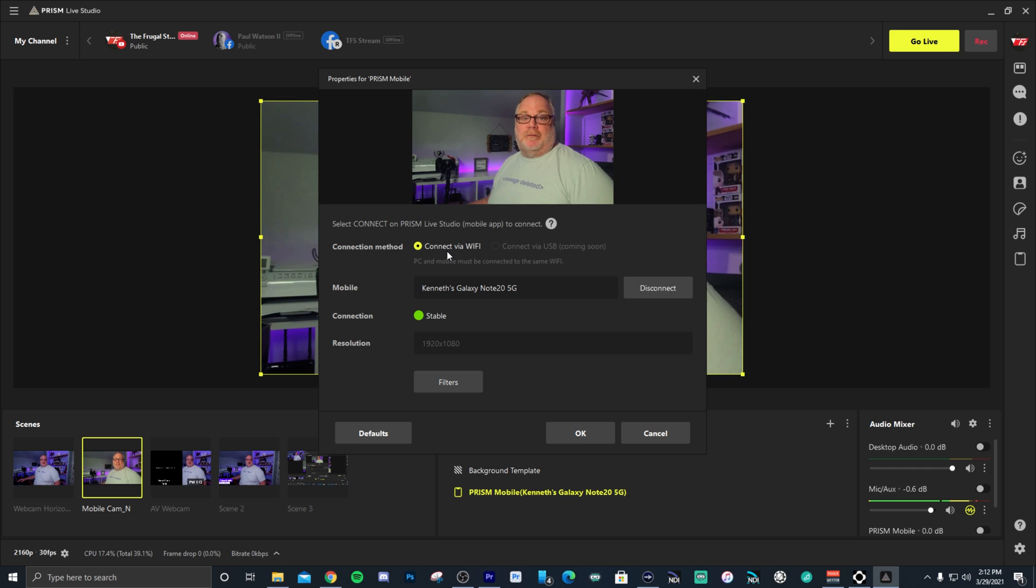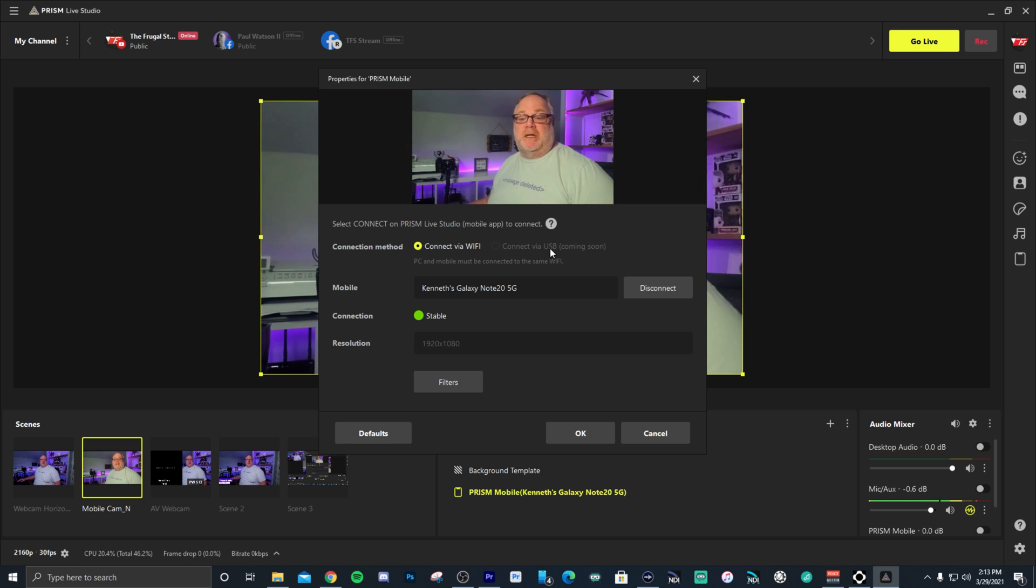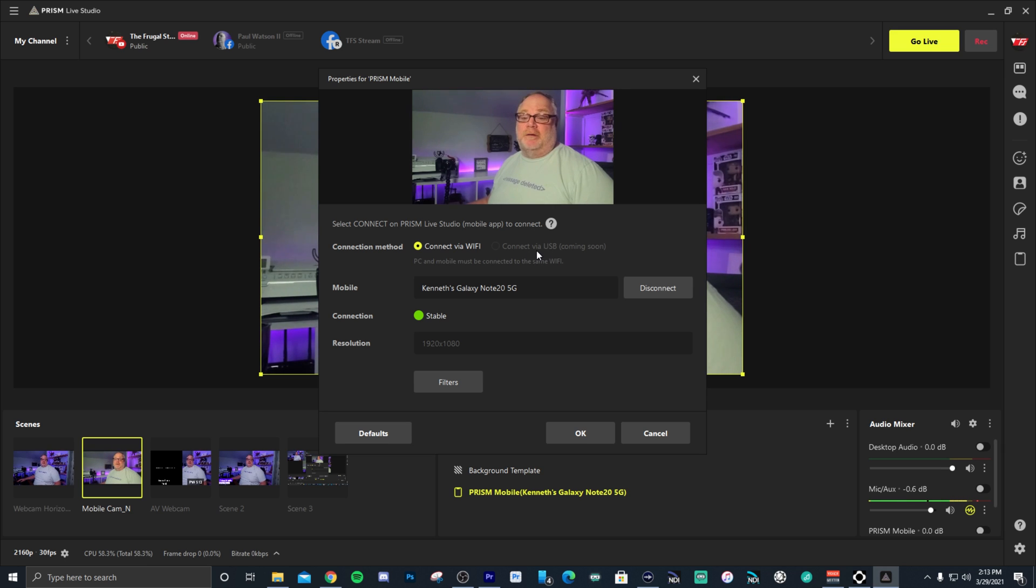So one thing I do want to show you though while we're setting up is that there is a couple features that you're going to want to know about for this to get it to work. So right now you can connect via Wi-Fi so you need to have everything on the same network for this to currently work, but they are going to allow this to work through USB here coming soon.